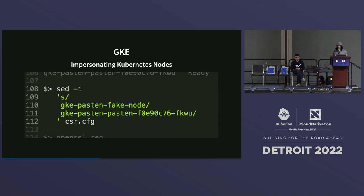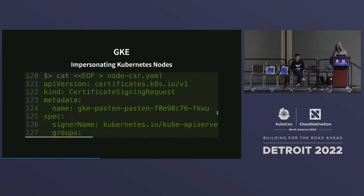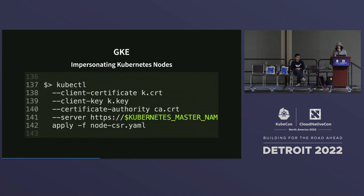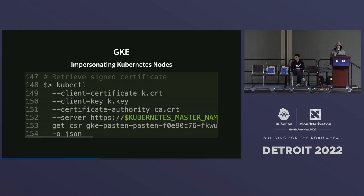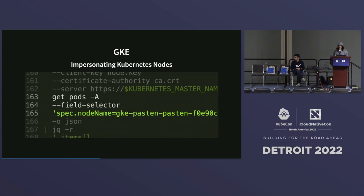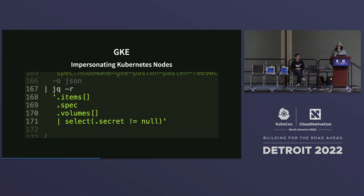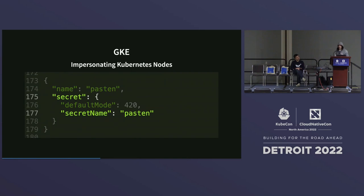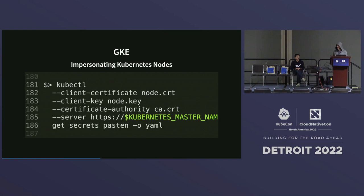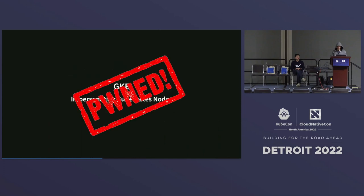Nodes can only read secrets of pods scheduled on the node they're impersonating. Since I'm impersonating a fake node, no pods run on me. But I can use get nodes to enumerate real nodes, impersonate each one by re-running the CSR process with the real node name, then read secrets of all pods mounted on each node. I find a secret named 'pastem' and retrieve it successfully.